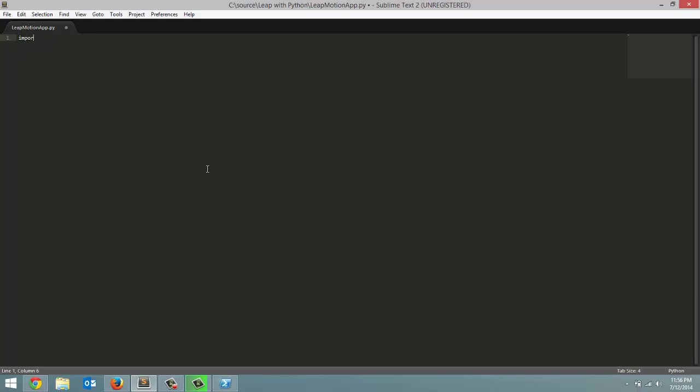And let's get started. So import. We're first going to import all the different libraries we need. One thing I'll also mention, if you did watch the Leap Motion with Java series I did, you'll notice a lot of the similarities in this tutorial series is just using the Python syntax. So all the libraries we're going to import. The Leap Library System, Thread, and then our Time Library.